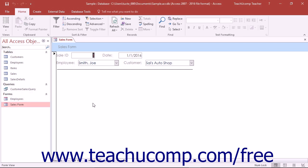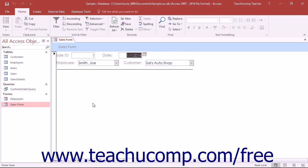When a user opens a form in Access, they can move from field to field within the form by pressing the tab key on their keyboard. The order in which the cursor cycles through the available controls within a form is called the tab order.